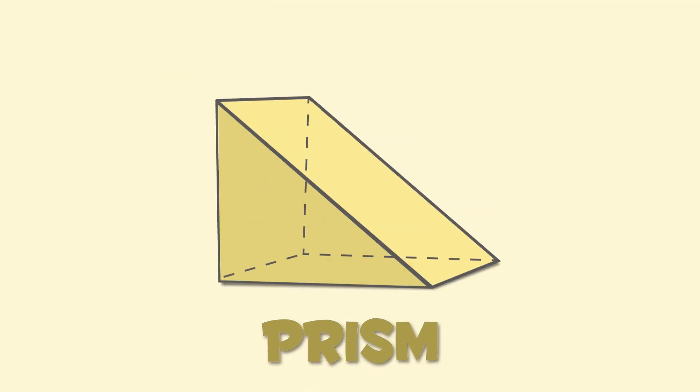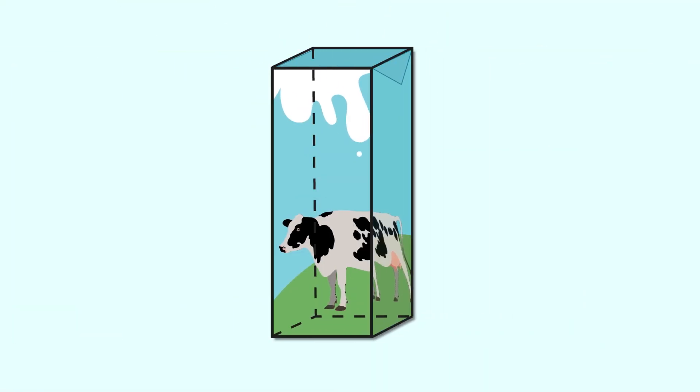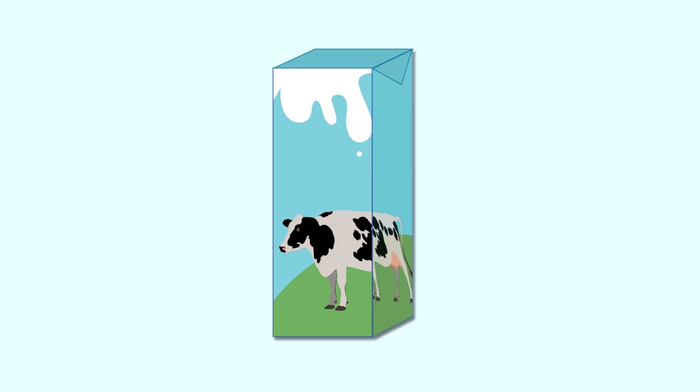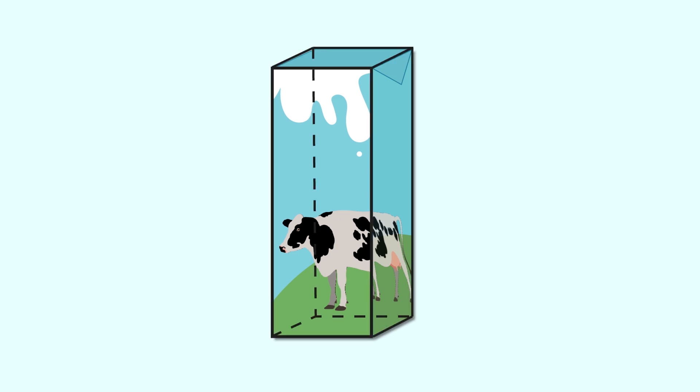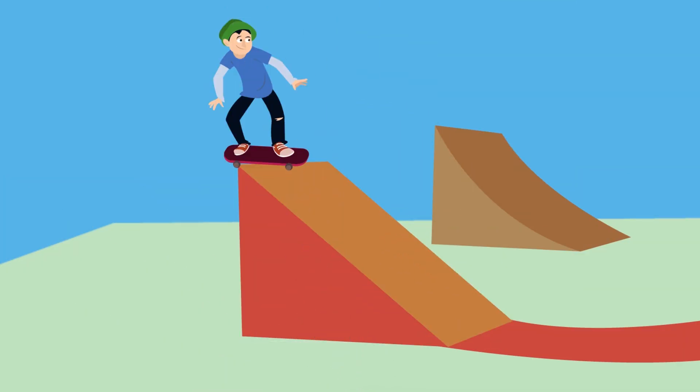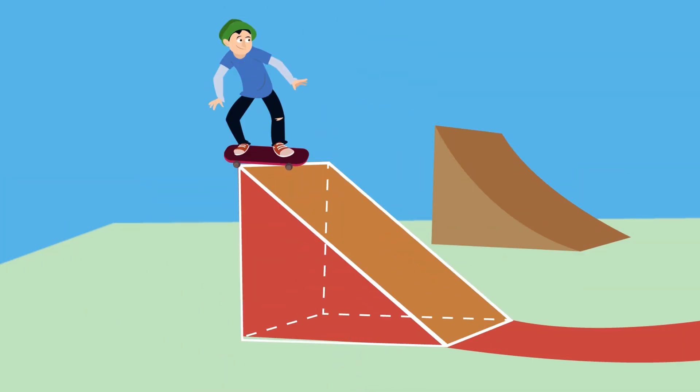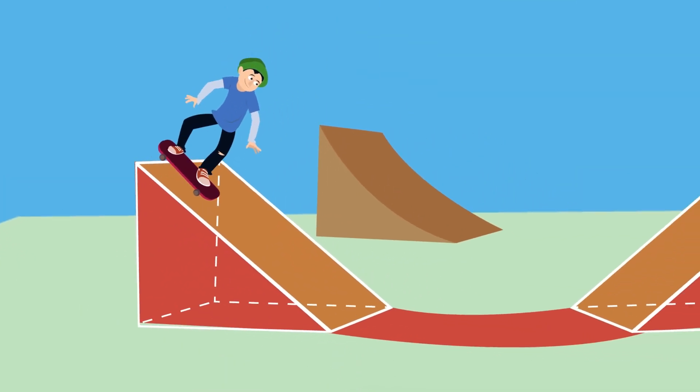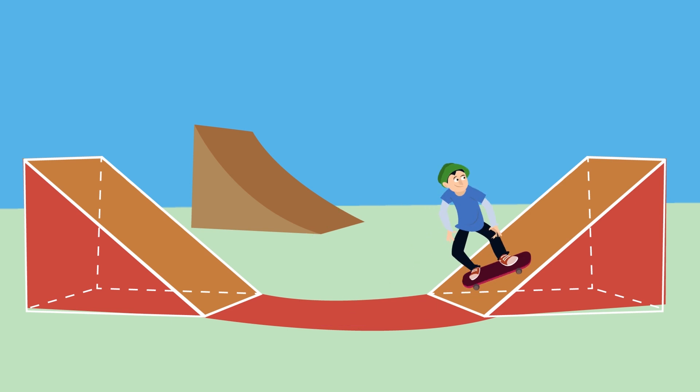This is a prism. Both faces of the prism are identical. There are many types of prisms. This milk carton is a prism. As you can see, both of its faces are identical squares. But in this prism, its bases are triangles. It looks like a skating ramp.